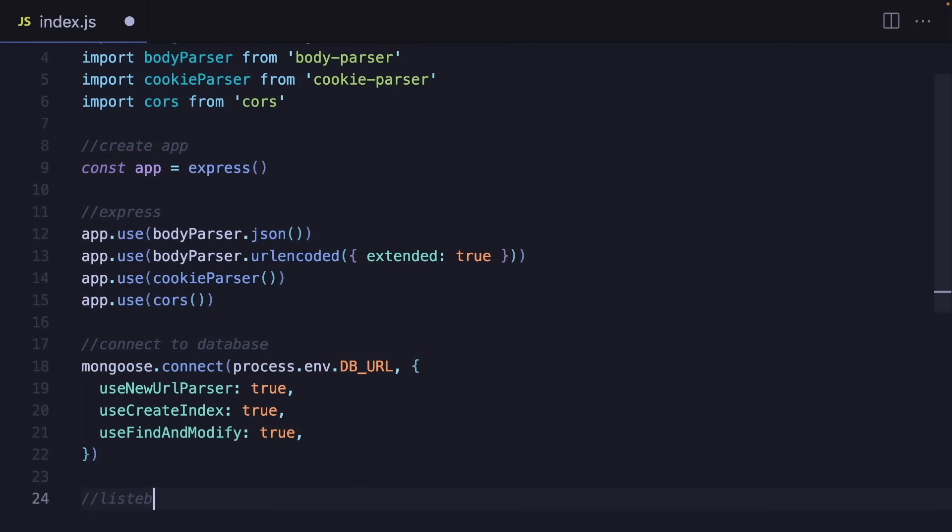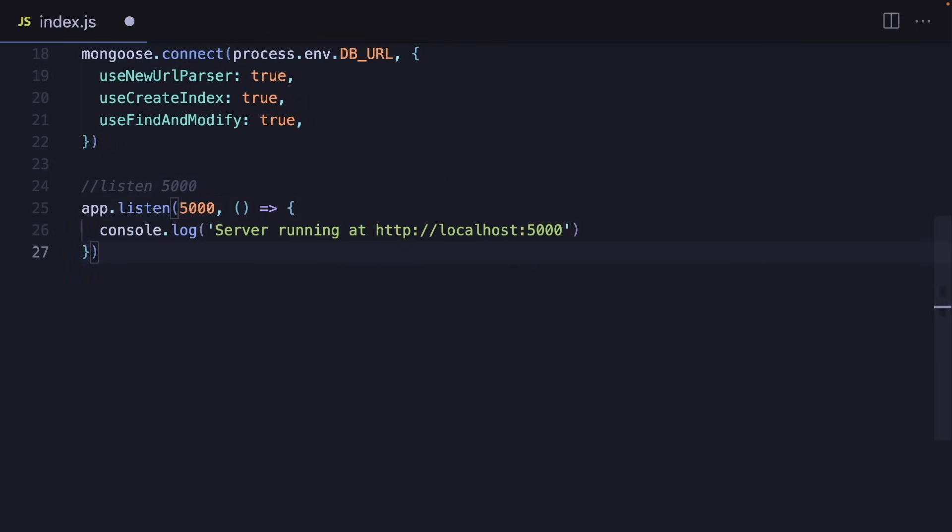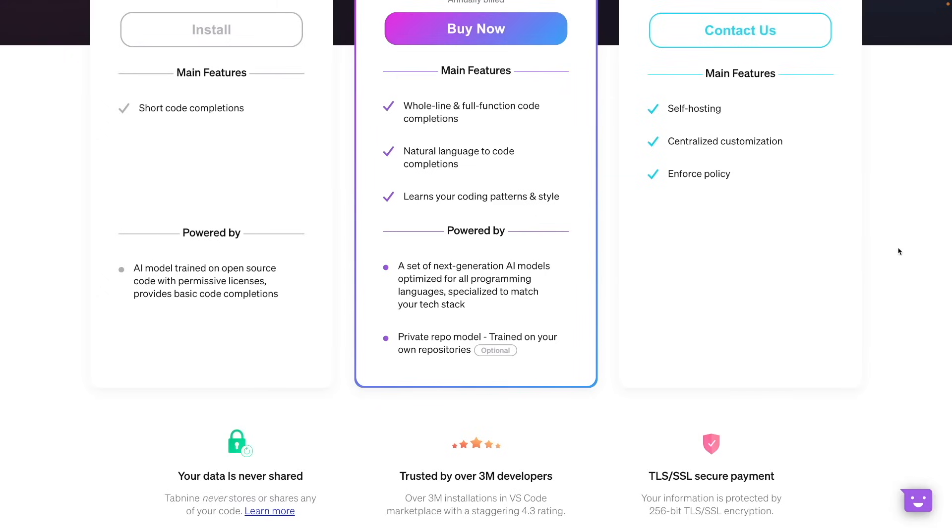And don't forget, the more you use Tab9, the more accurate completions you will get. And also, you can choose any of your Git repositories and train your AI model using those codes.